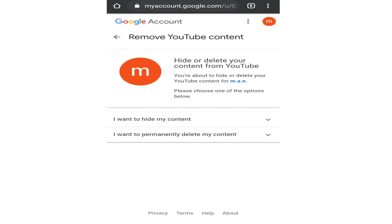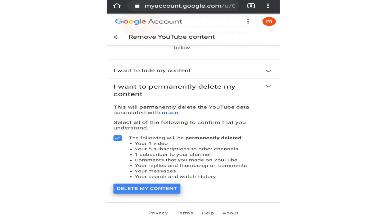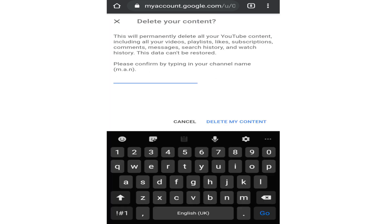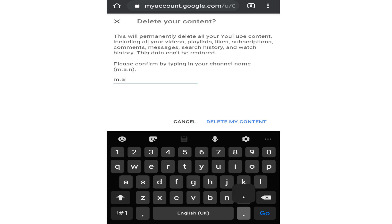Now in here, tap on I want to permanently delete my content and checkbox this option. Now simply tap on delete my content. Now simply type your channel name here. You can also see that in the brackets above, and tap on delete my content again.